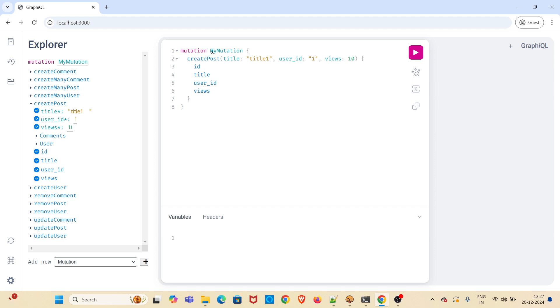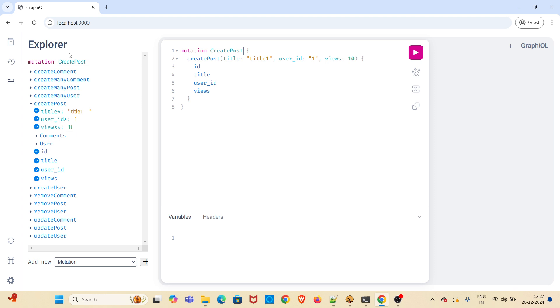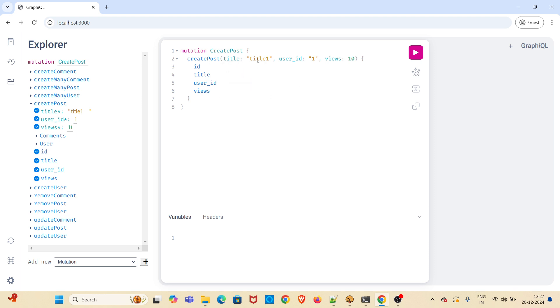I am changing the mutation name to create post. This is how we can generate a mutation from this UI itself. It is very easy. Just select the endpoint and also select the subfields which is required for that particular endpoint. And you have to pass the data along with the mutation.